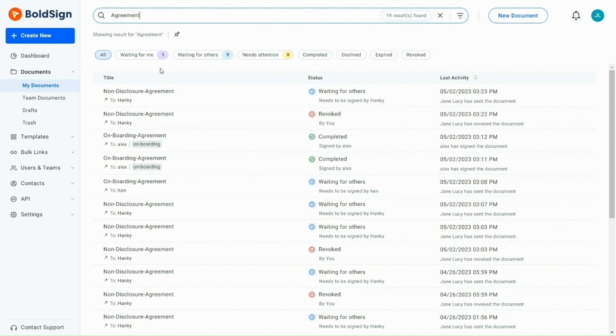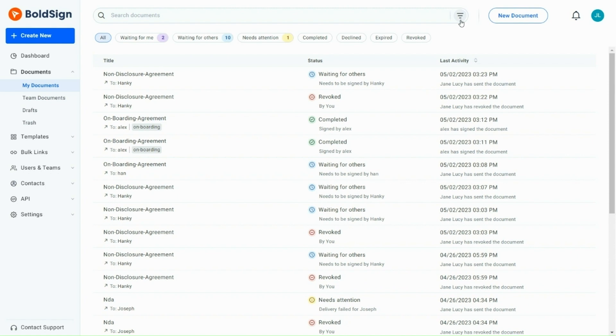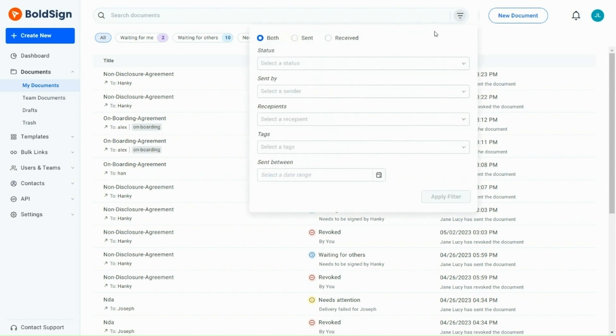In addition, if you want to filter documents more specifically, you can use the Advanced Filter option. Here, I click the Advanced Filter button, located at the right corner of the search box. A pop-up with several options opens. By entering the required information in these fields, you can filter documents based on your specific needs.